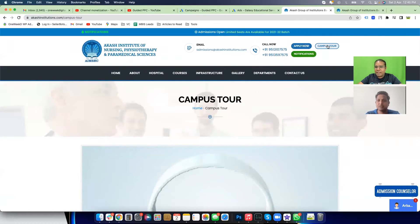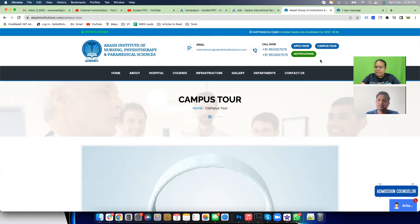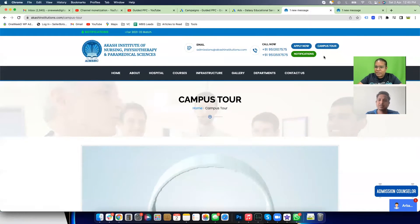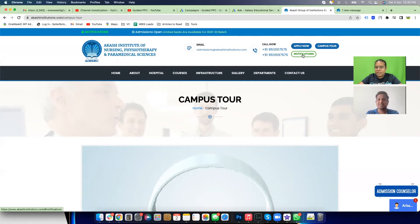Another issue is that Apply Now and Campus Tour look exactly the same — the two buttons are visually identical. This means you're telling users that both actions are equally important. You're not giving them a visual cue saying this is more important and this is less important. You should differentiate these visually.